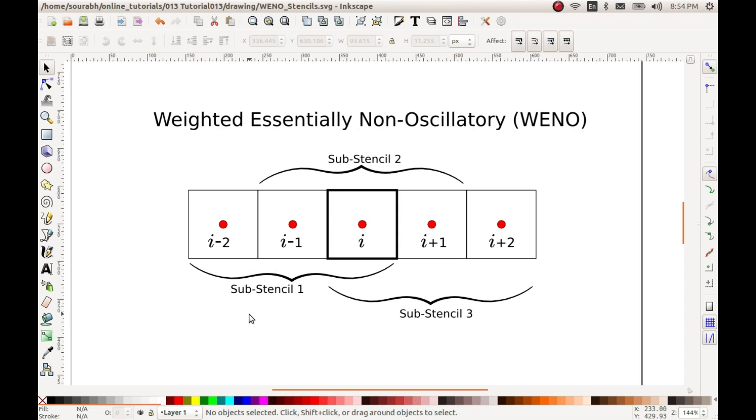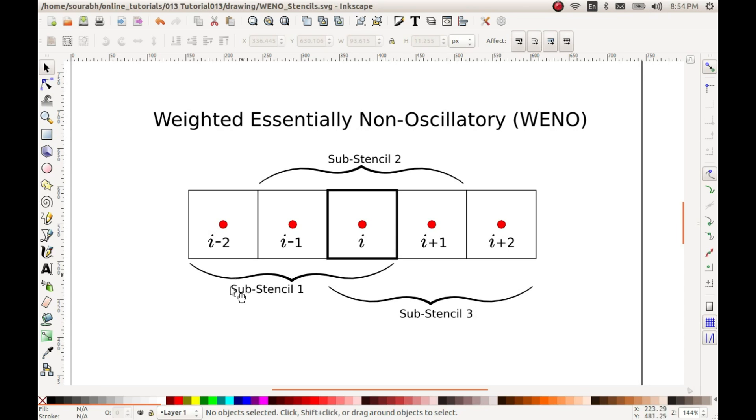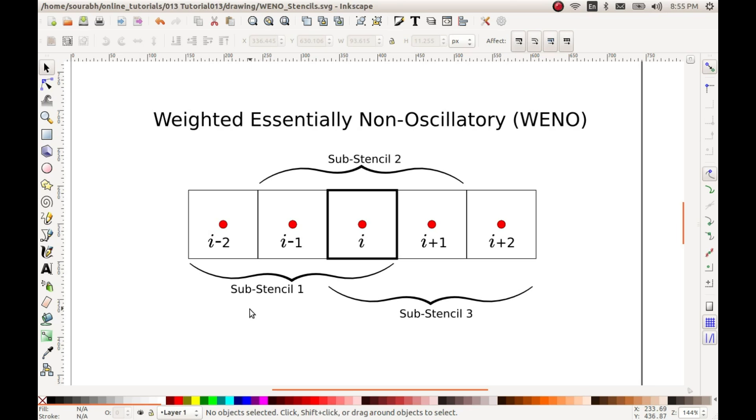So the basic idea is to choose this sub-stencil and then apply weights to each of them depending on the smoothness within each of the sub-stencils and finally reconstructing the solution within this required cell by choosing a combination of these three sub-stencils or the reconstruction done by using these three sub-stencils. These weights which I have been talking about comprise of two separate weights: the linear weights and the non-linear weights.